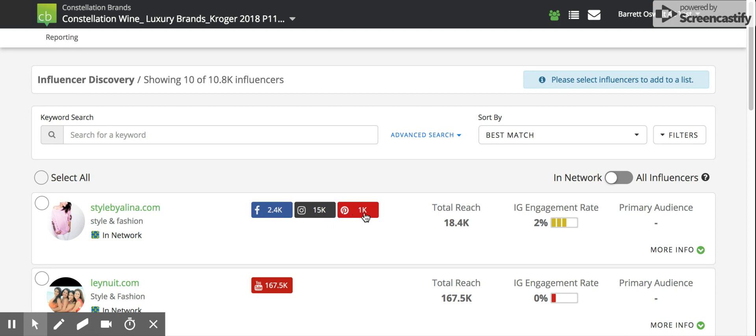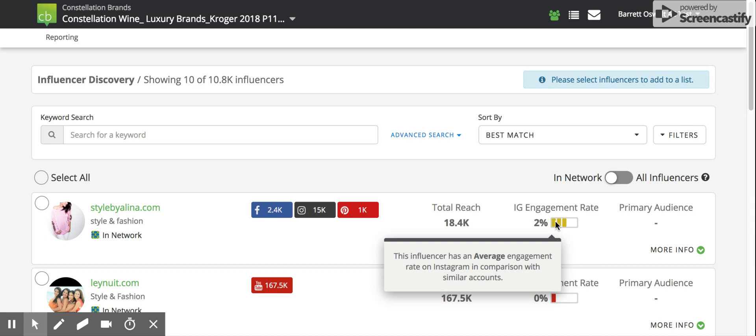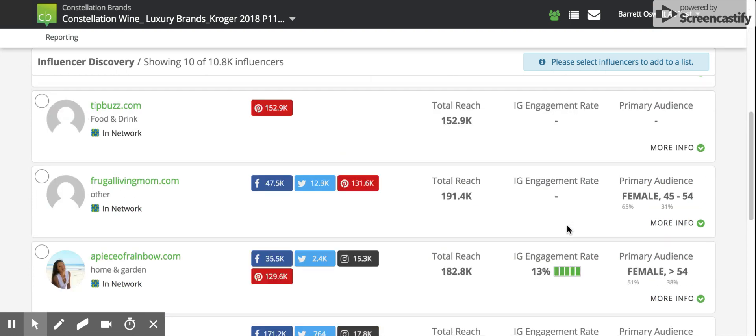Also, you will see his or her total reach across all social channels, and the engagement rate for Instagram, an indicator to show you how well that engagement rate compares to others within the index, and the primary age and gender for their audience, if that information is available.